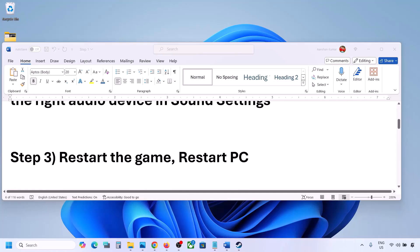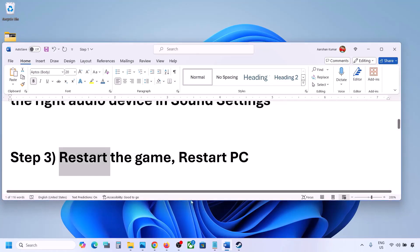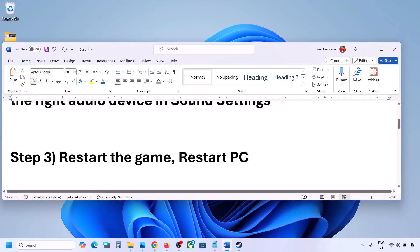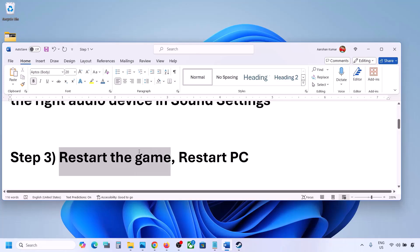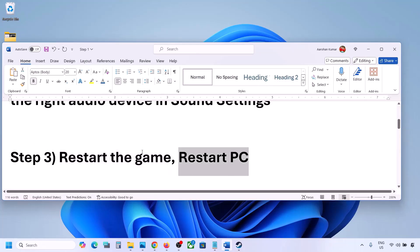The next step is to restart the game and restart your computer. If the game is running, close it, restart the game. If that does not work, restart your computer and then check the sound.